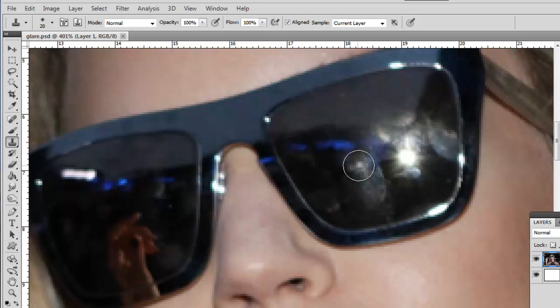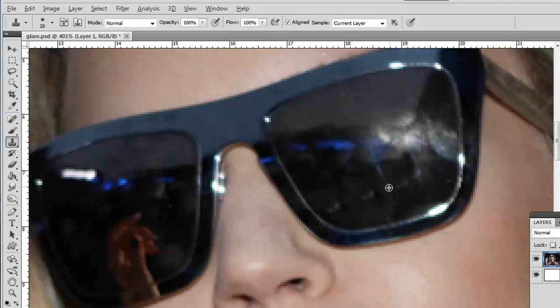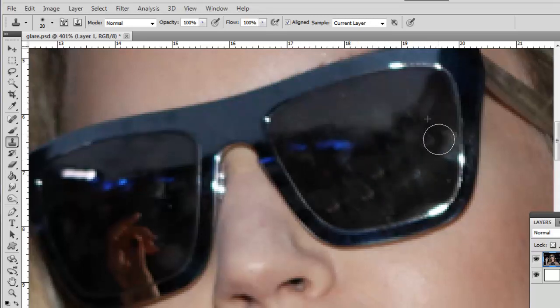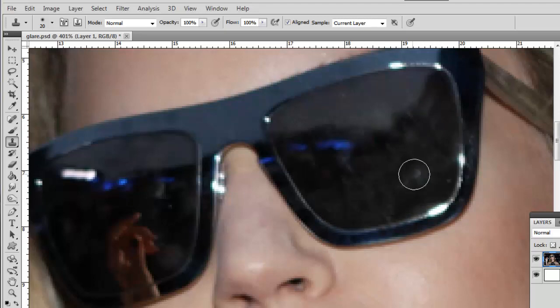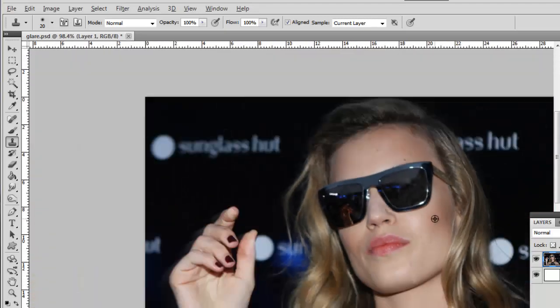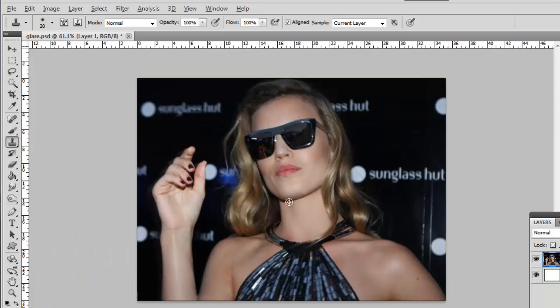Readjust where your source for cloning comes from if necessary. You will probably notice that some duplicated parts have appeared during the clone procedure. Again, redefine your clone source and cover these up. Now, zoom out of the image to see the overall result.